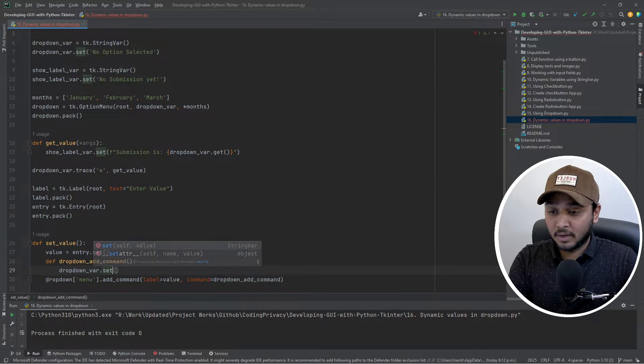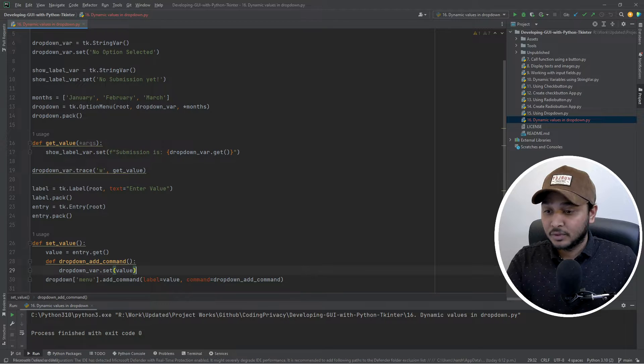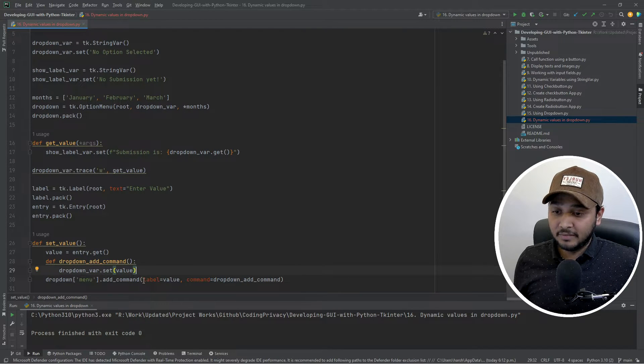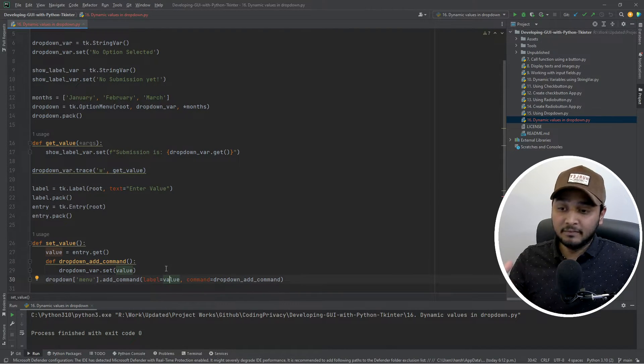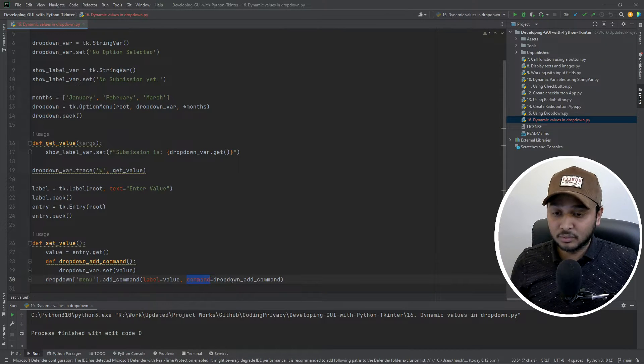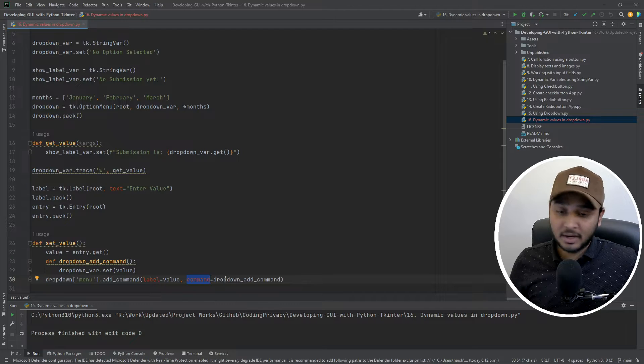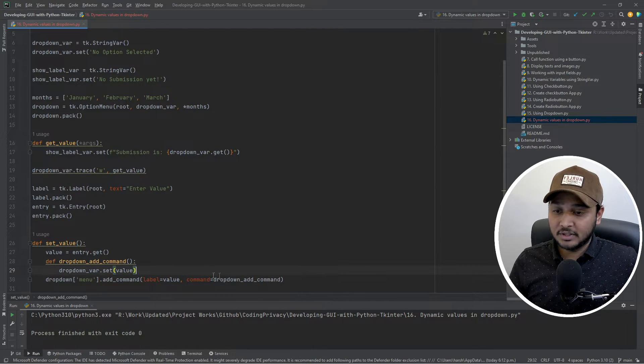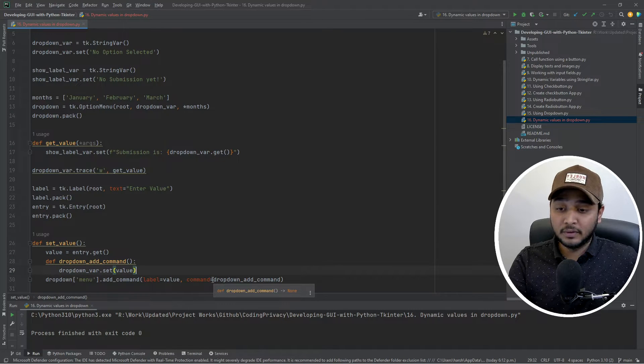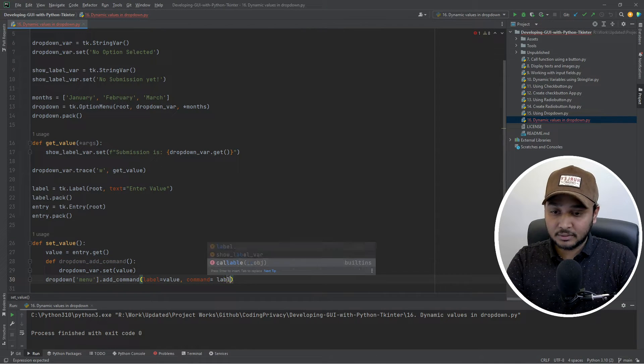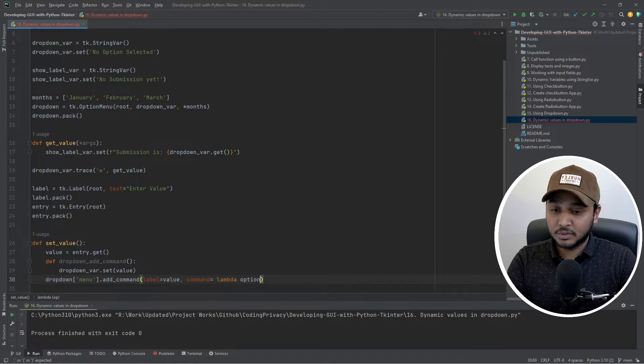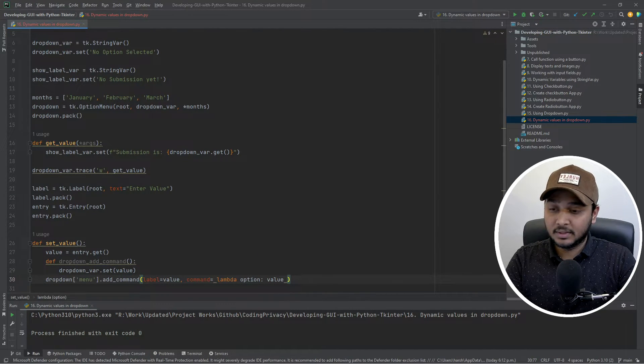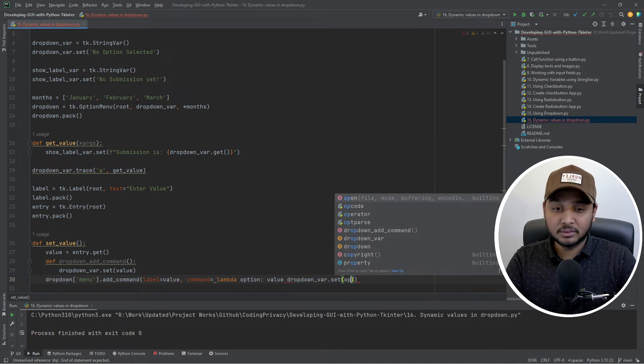And what we want to do in that is we just want to set this dropdown variable that we have. We just want to set that with the new one. So dropdown.set and value. So what we did, we had the label equal to the text that we want to see in the dropdown. And then the command - so what the command will do, command will basically tie that with the function, or you can use a lambda to it. So if you use a lambda, let me try using a lambda - lambda and then option value. So I call value as an option and then say dropdown variable.set option.